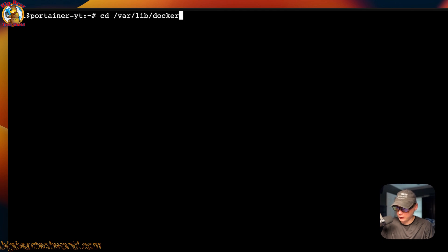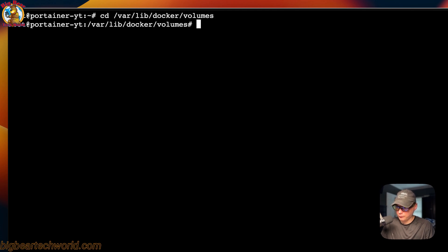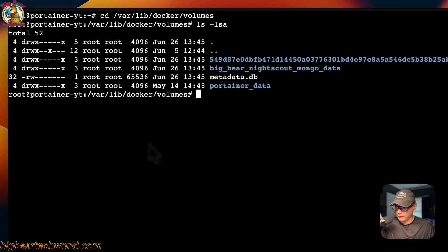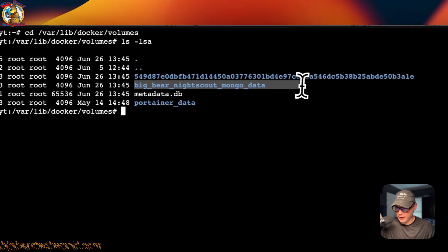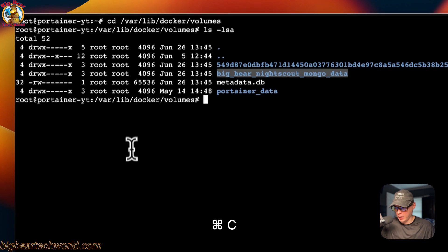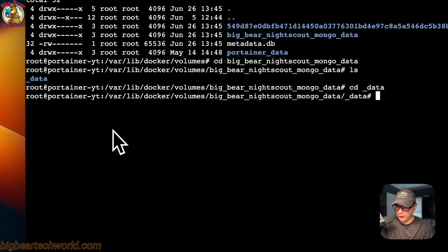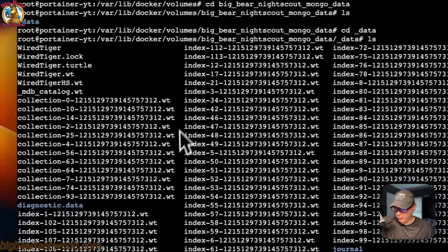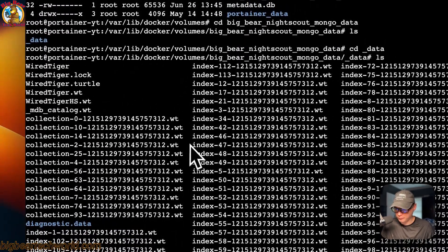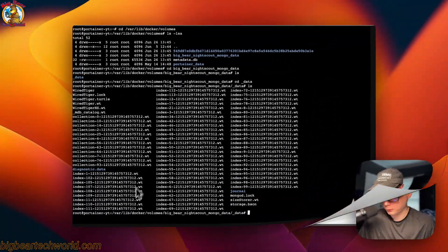Now I'm SSH'd into the server running Portainer to show you where the files are located. If you 'cd' into '/var/lib/docker/volumes' and run 'ls', you can see the volume right there. You can copy it, cd into it, go into the 'data' directory, and see all the MongoDB files — that's where your data is stored.